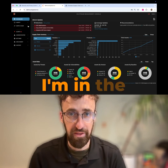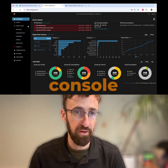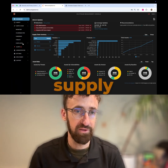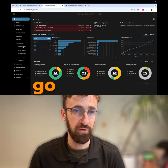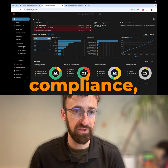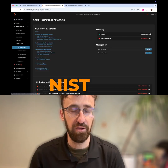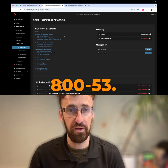I'm in the Eclipseum Management Console. I'm going to click Supply Chain in the sidebar, go down to Compliance, go down to NIST SP 800-53.